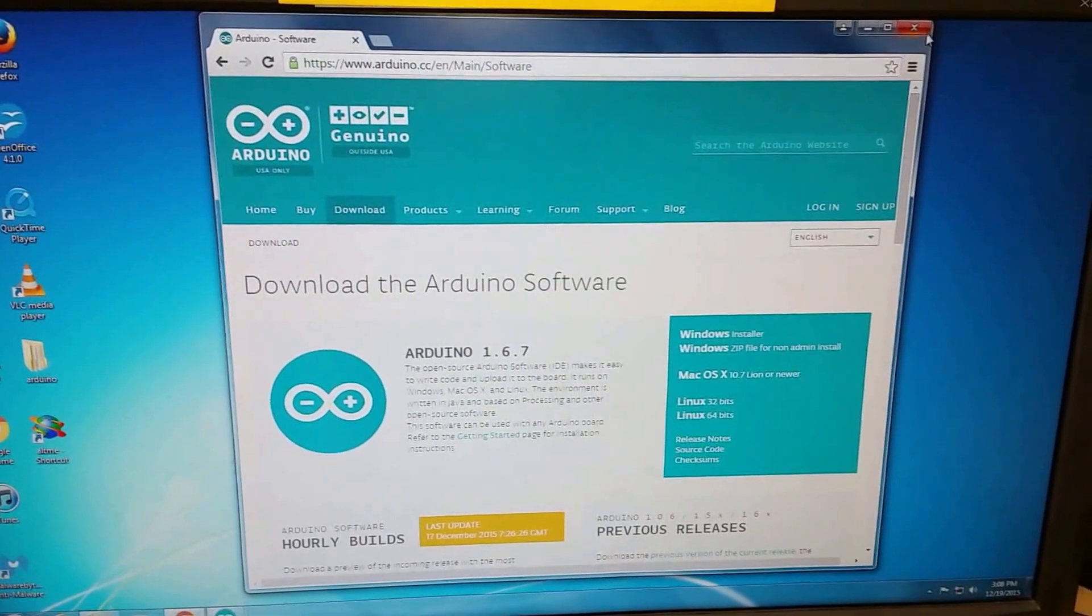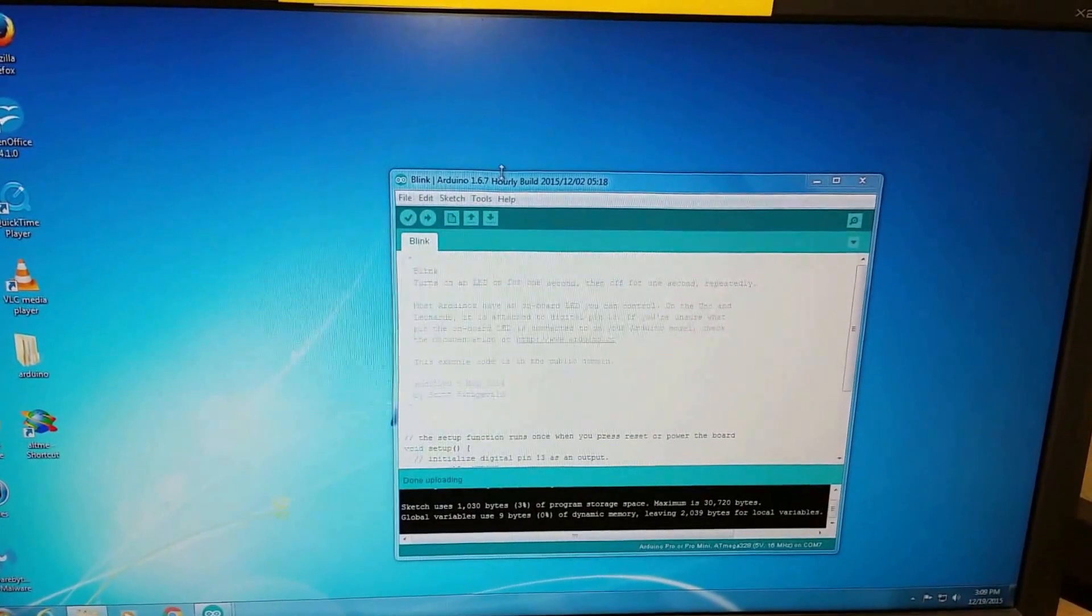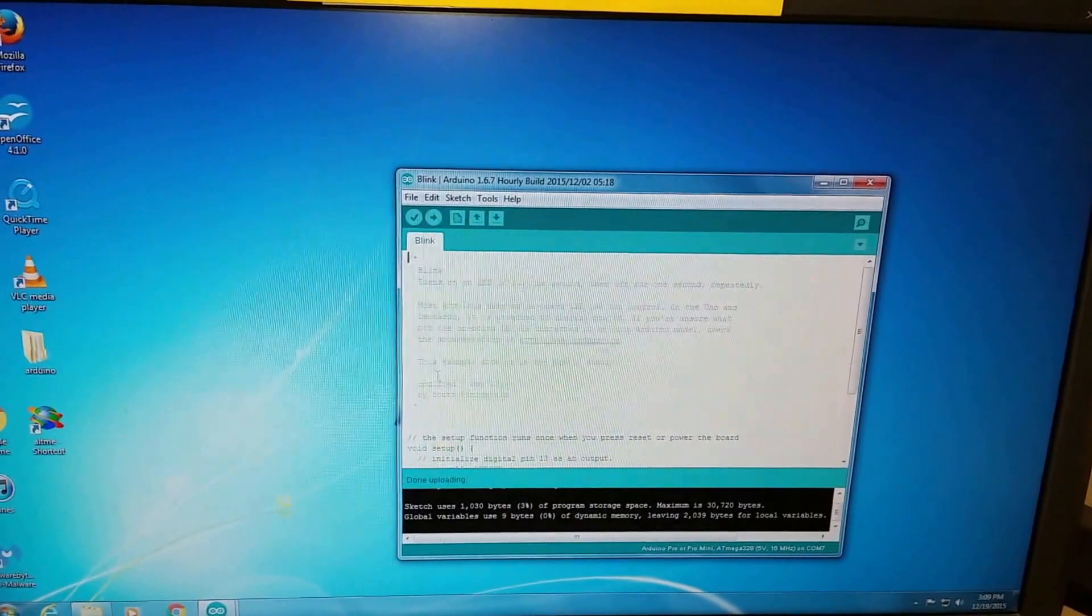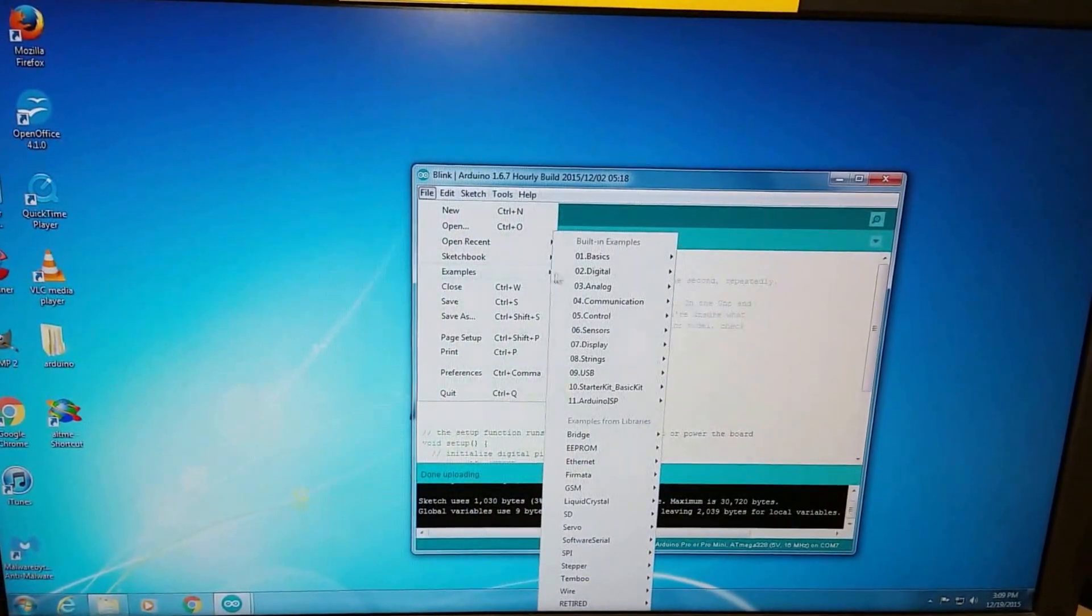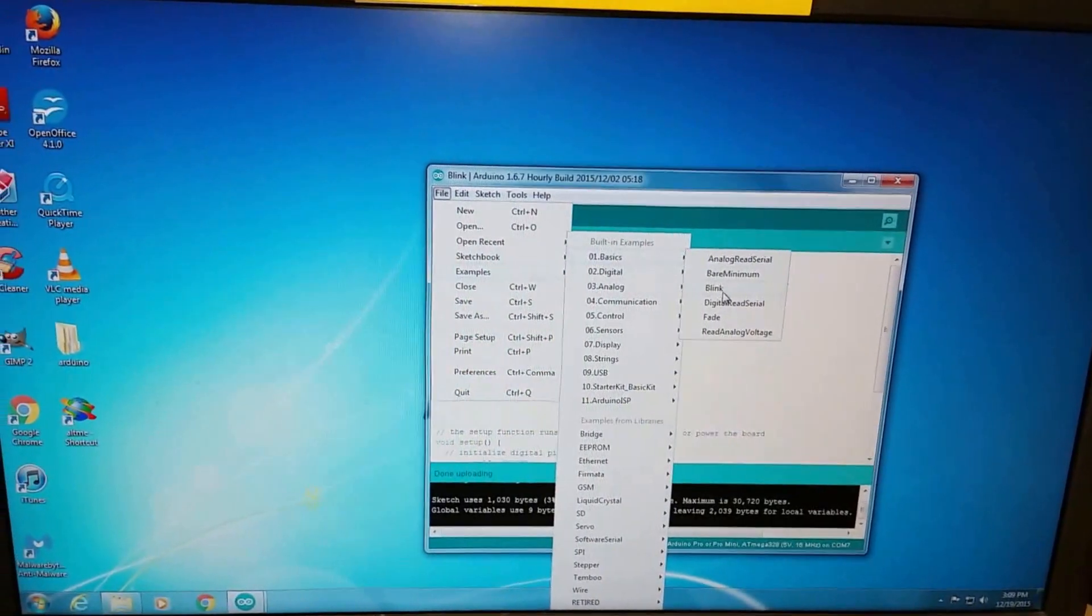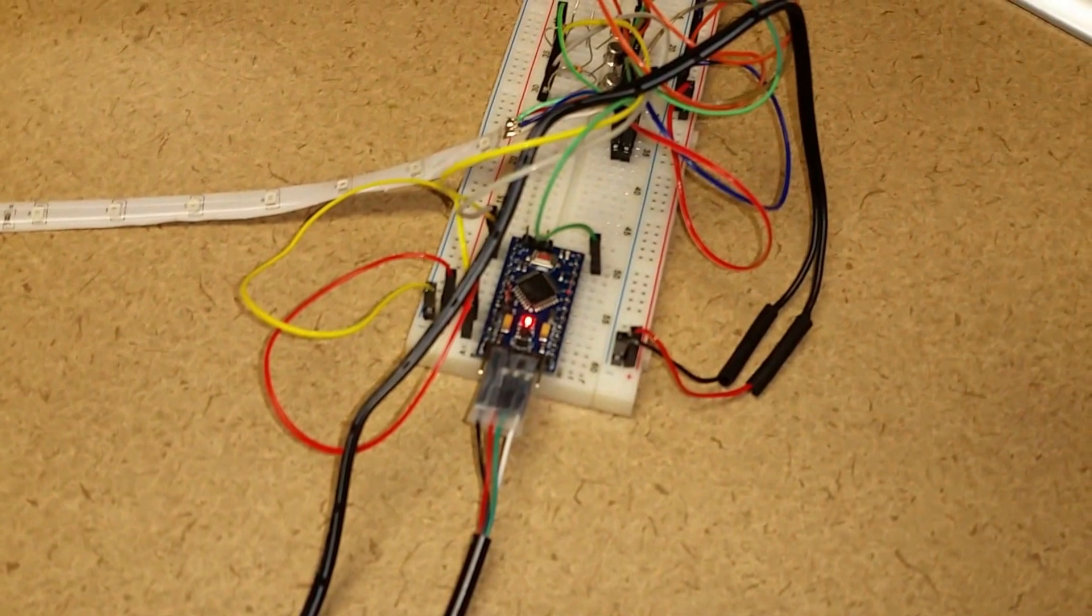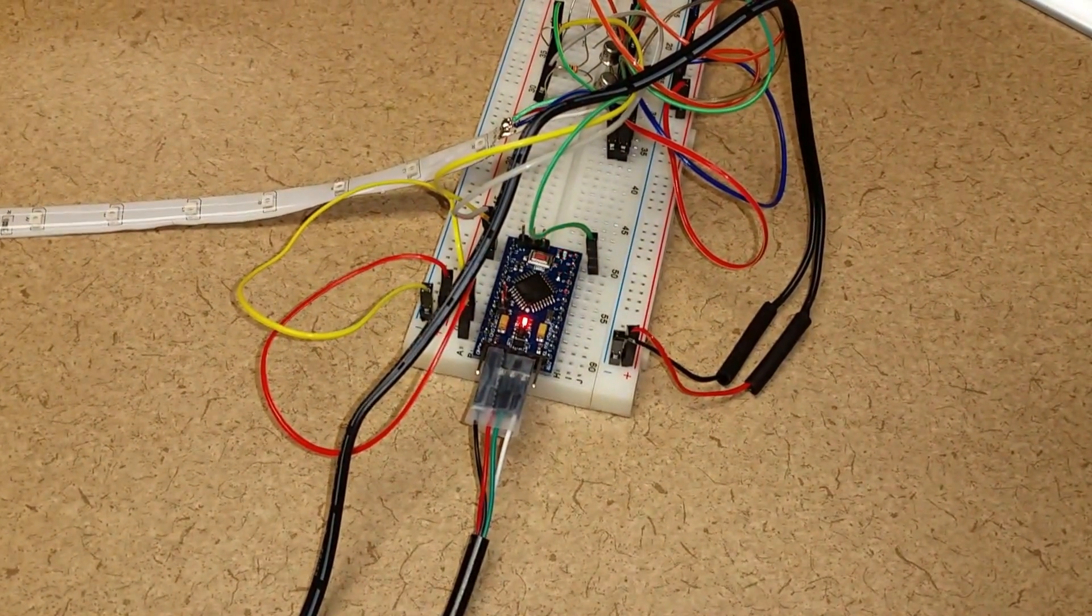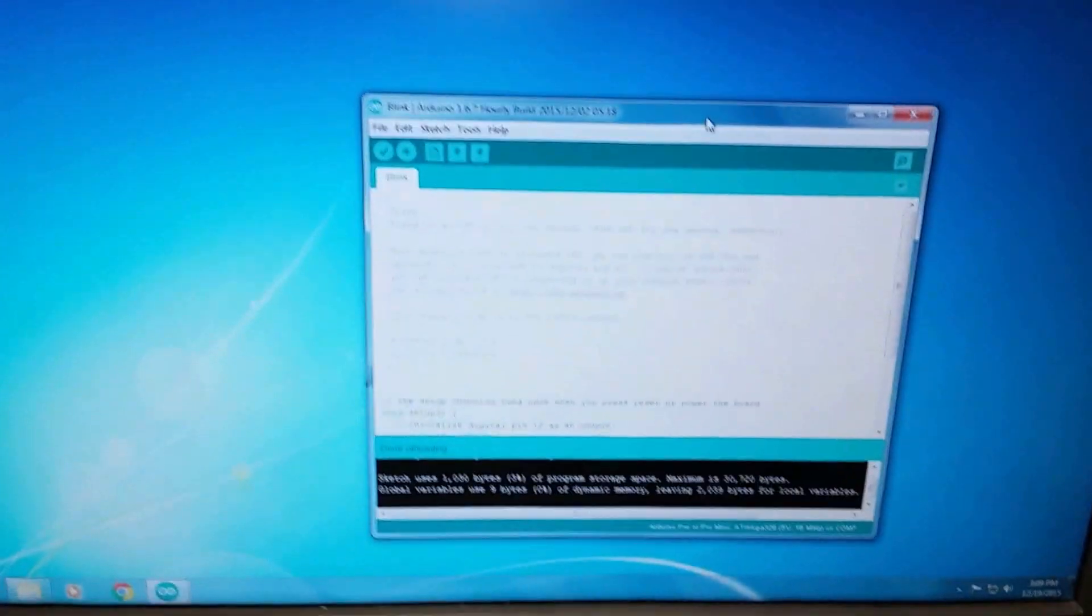All right, well I've already installed it so here we go and this is one of the default samples which you can get from examples under basics and it's called blink. As you can see the board is blinking and that's the way it should be when you get it originally. It should have this sketch pre-installed on it.